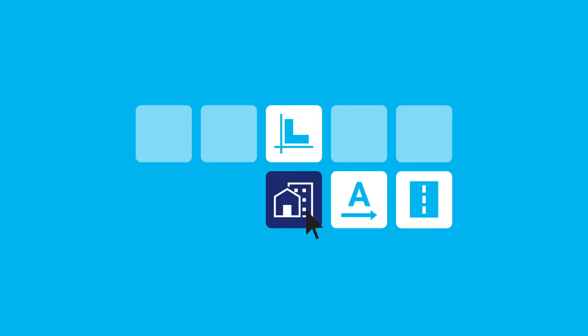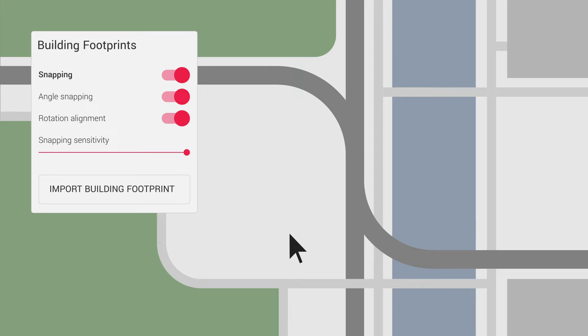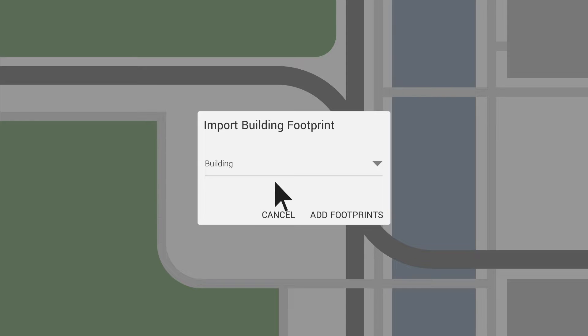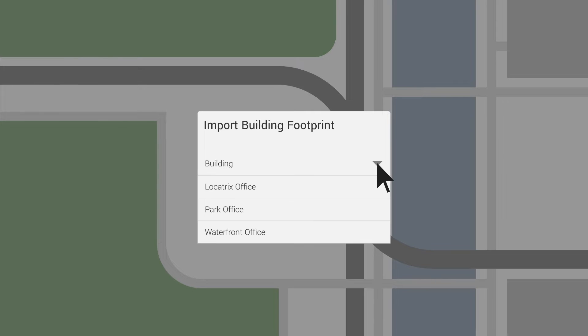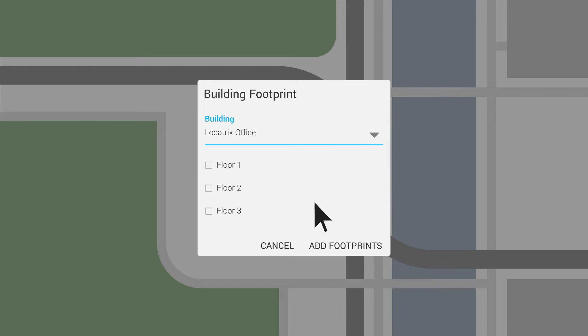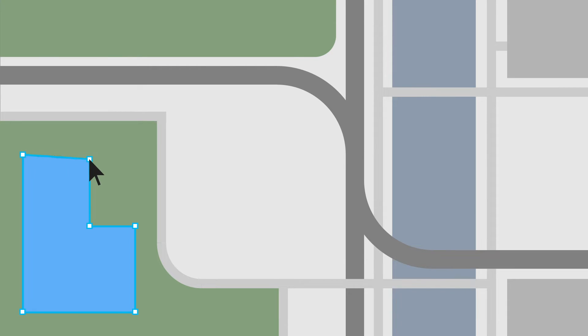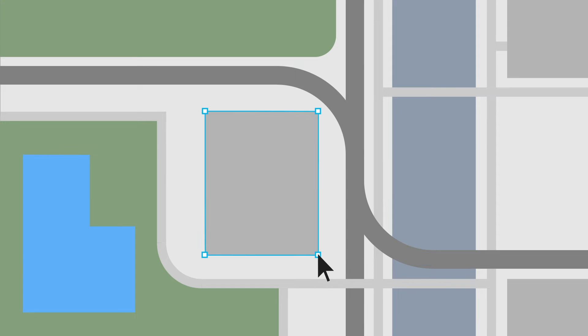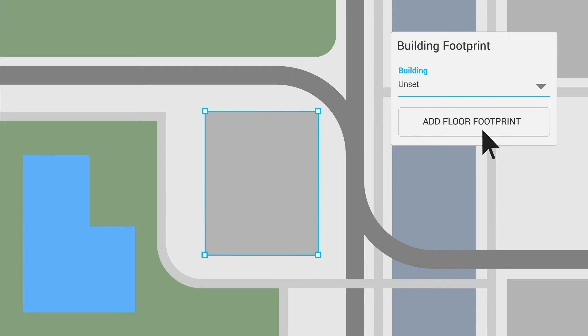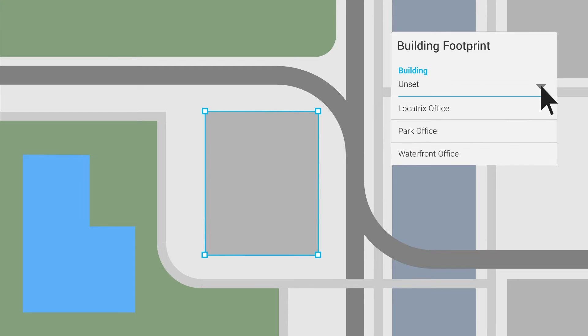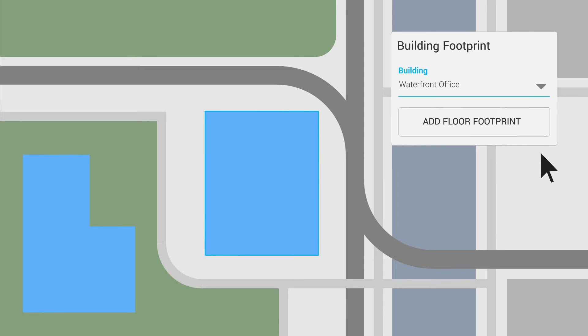Building footprint subtool allows you to import an existing building footprint by selecting a building and choosing the floors you would like added, which can then be edited manually on the site plan. Or you can manually draw in a building floor or plan footprint that isn't already created for import, then manually assign it to a building or floor.